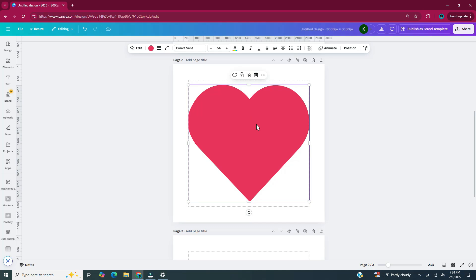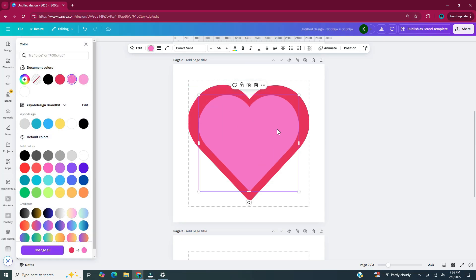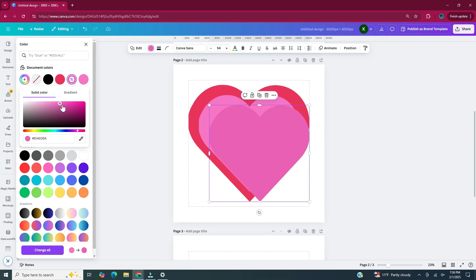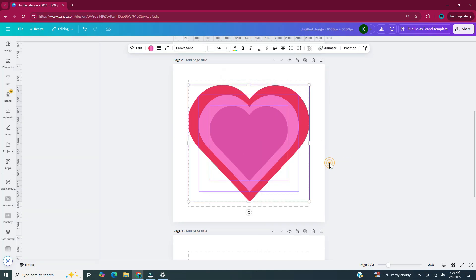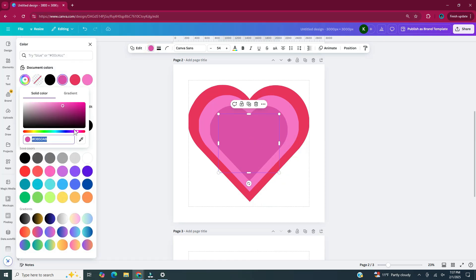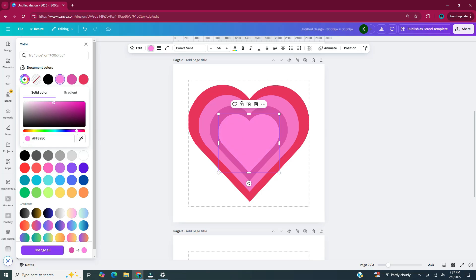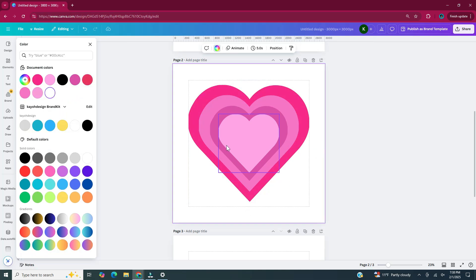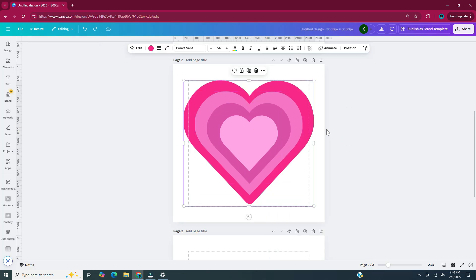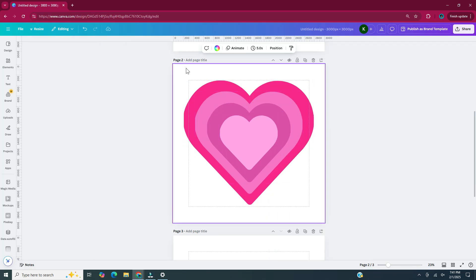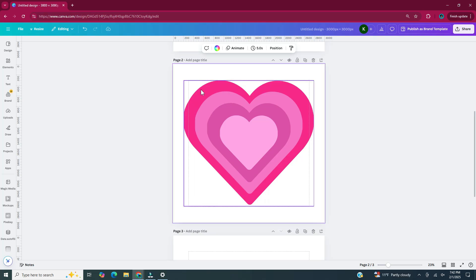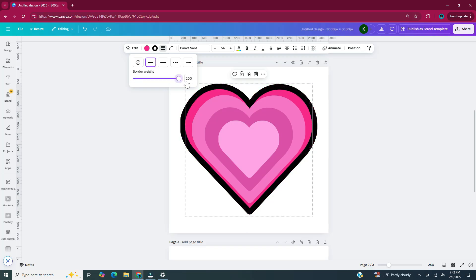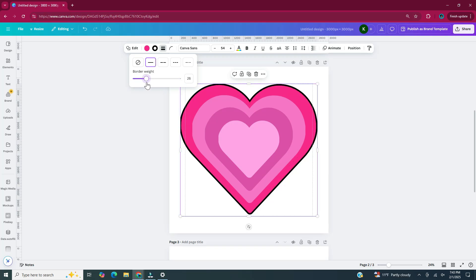Now I'm going to duplicate this heart a few more times, and each time I'm just going to make the heart a little bit smaller. Then I'm going to change the color of each of the hearts. Here are my four hearts. One more thing I'm going to do is add a border on the outermost heart — with that heart selected, I'll head up to border style, increase the border weight, and change the border to white.